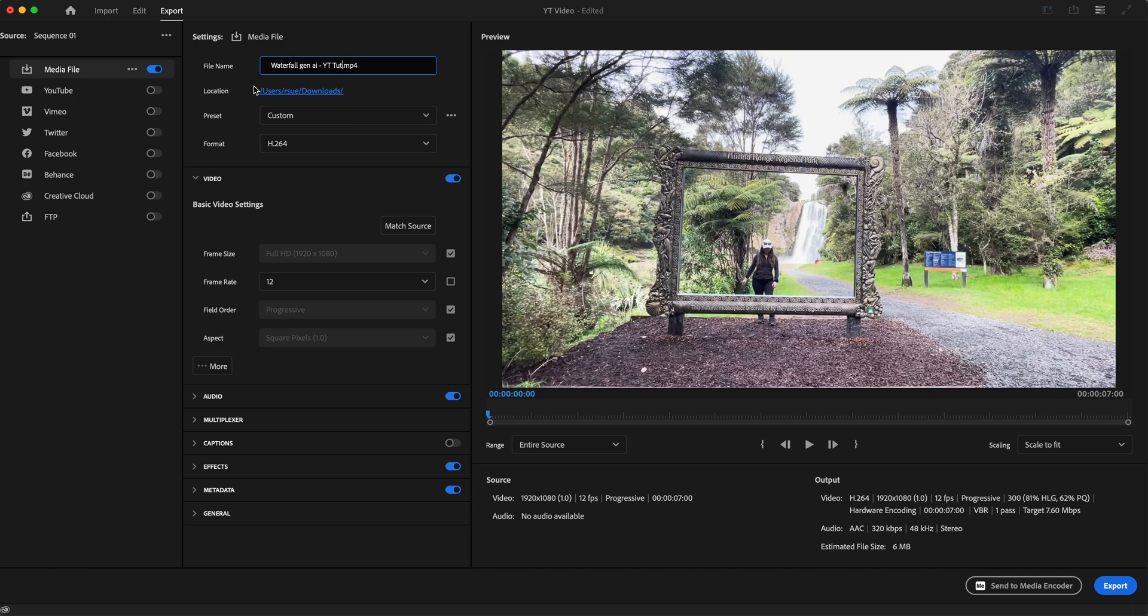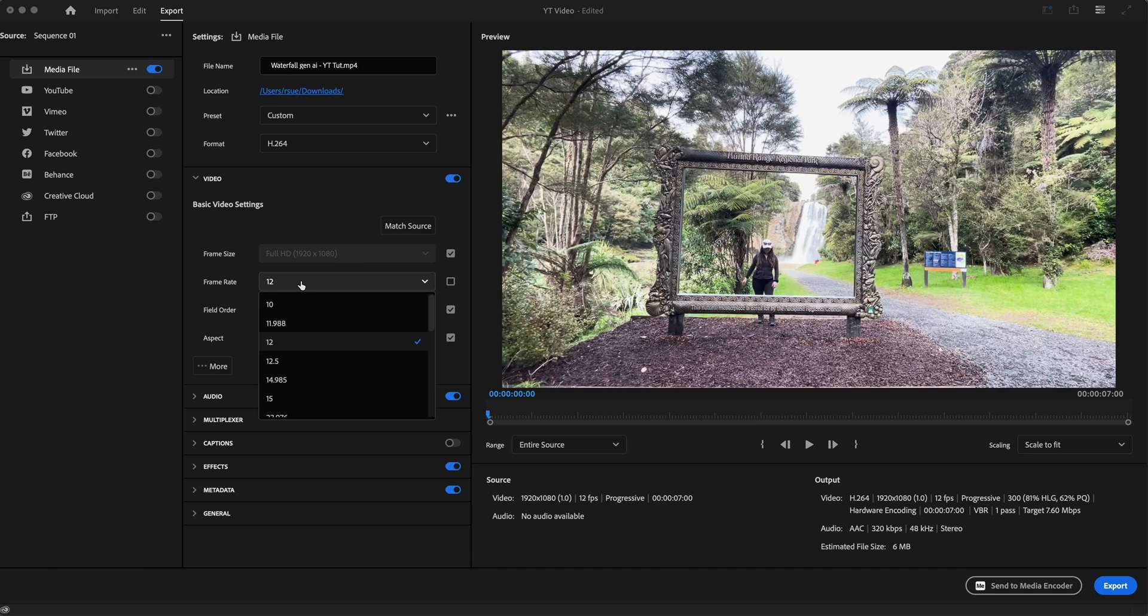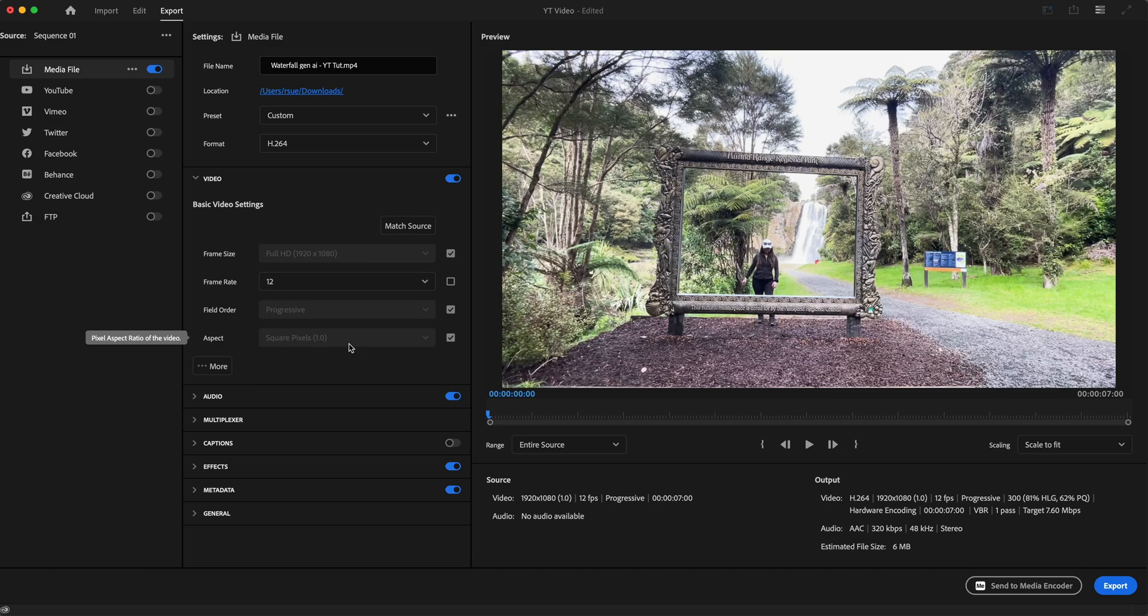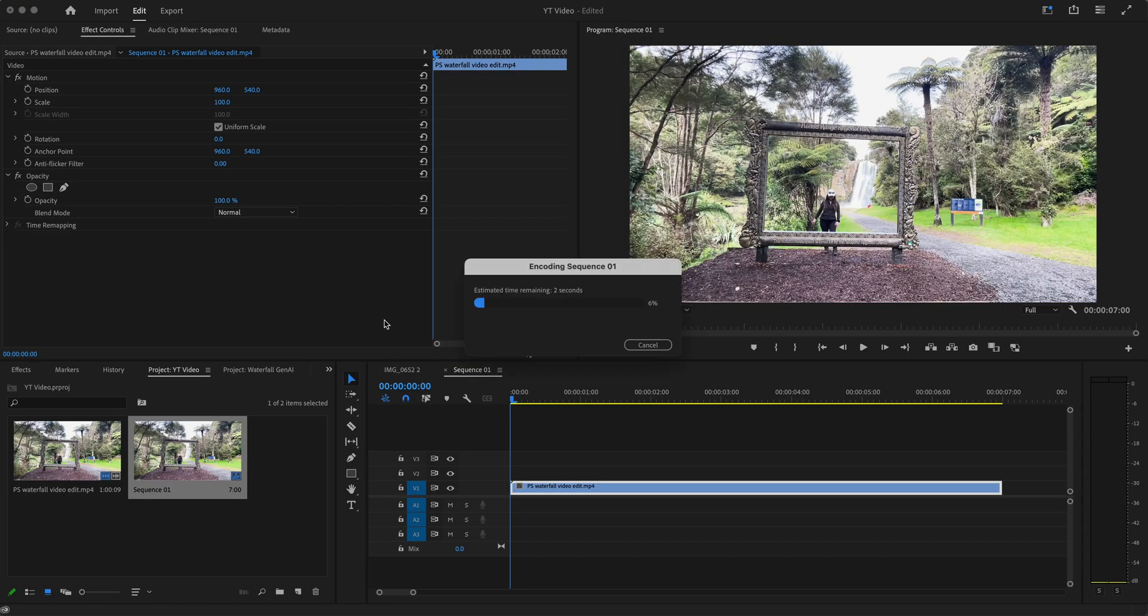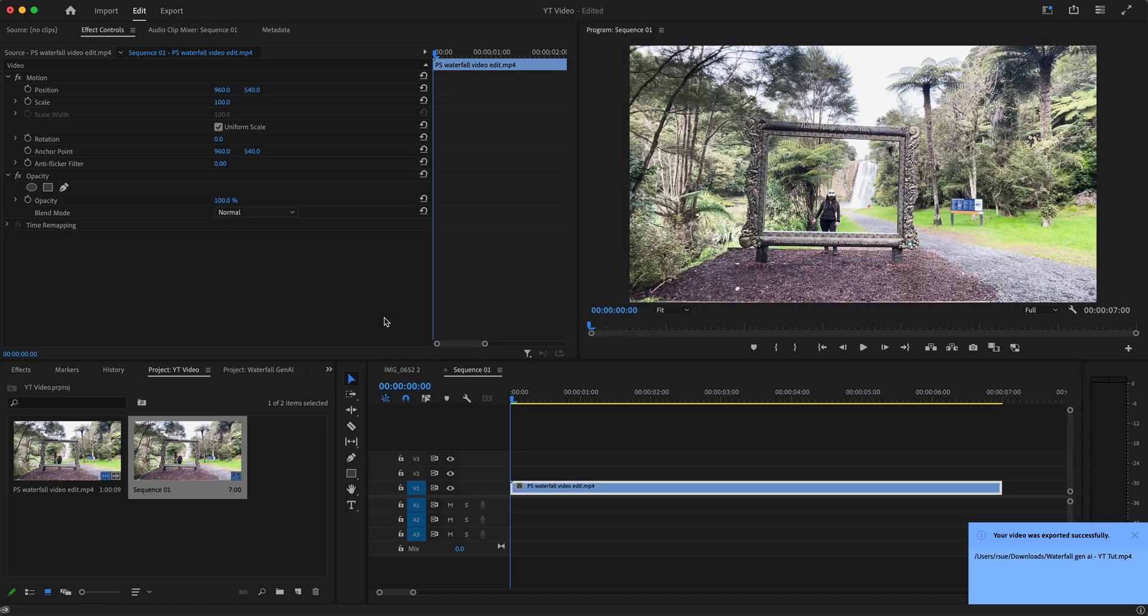Important thing in here: change the frame rate to 12, and the reason we are doing that is so we can have a stop motion effect. That's basically it - that's the only change that I made. And then of course choose your location, good old downloads folder. So let's just click export.